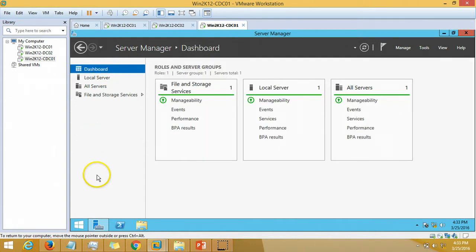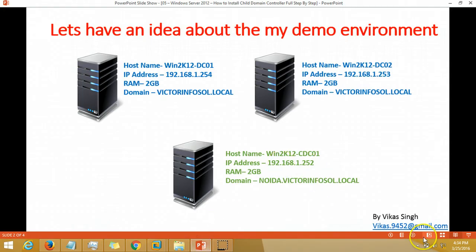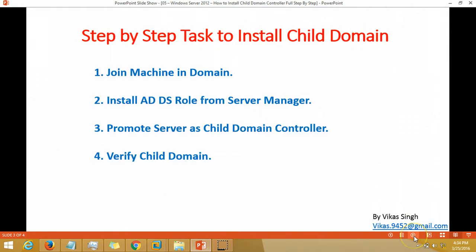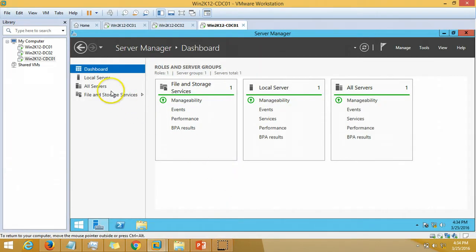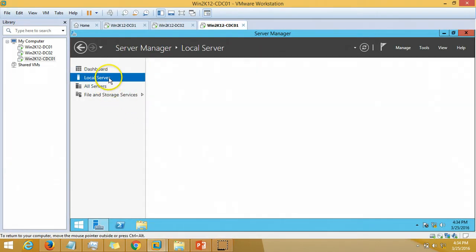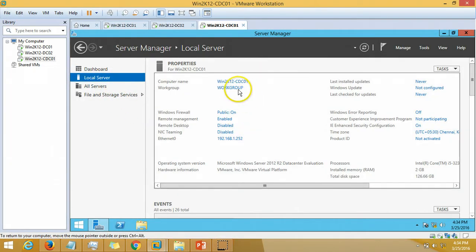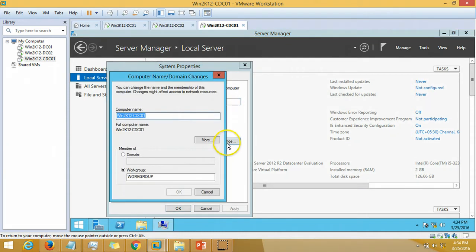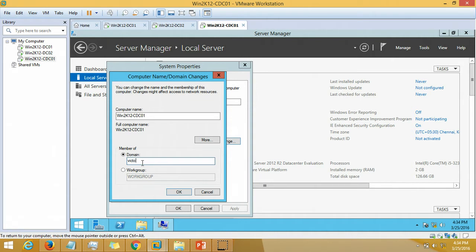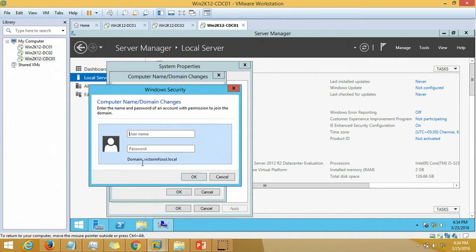Let's do step by step task to install a child domain. The first task is join the machine in domain. I am going to join this machine under the domain.